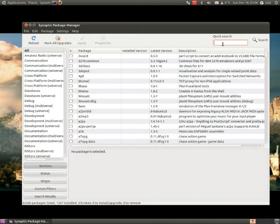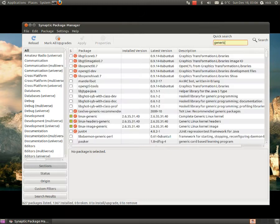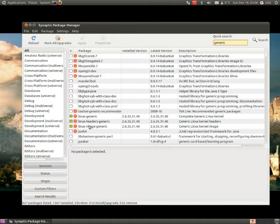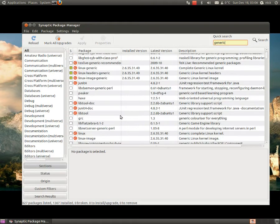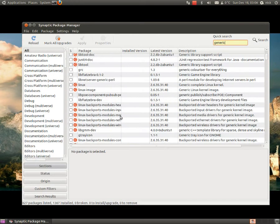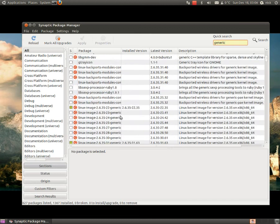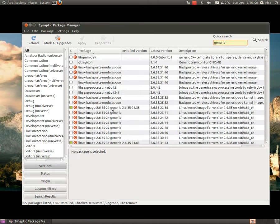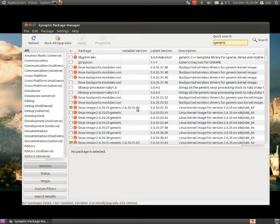So what you want to do is search for generic. It's the quickest way to find it. Then you're going to see this: Linux generic, headers, kernel, and so forth. So just scroll down until you find something like this. And you can see it gives you the version numbers, which is essentially what you want.